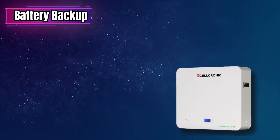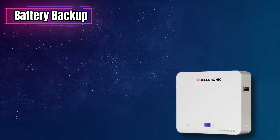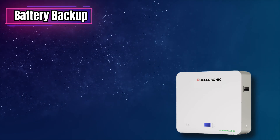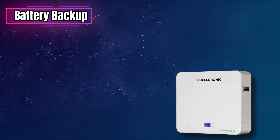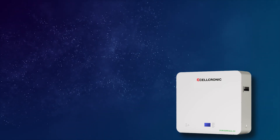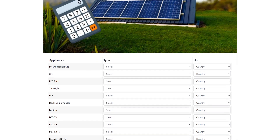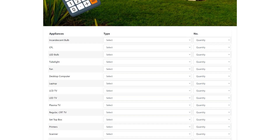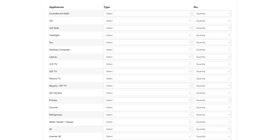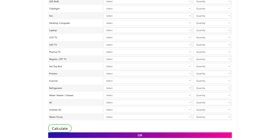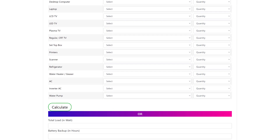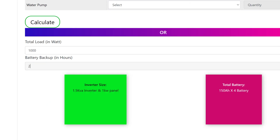Next, let's talk about battery backup. Figure out how many hours you need. If you are not sure how to calculate it, use our solar calculator in the description — just enter your load and hours needed, and it will show you the required battery capacity.